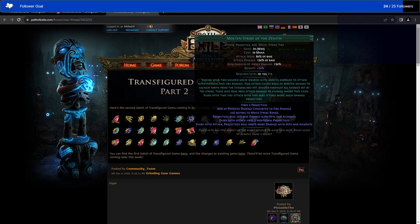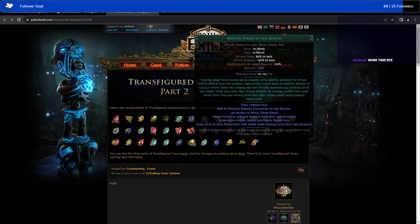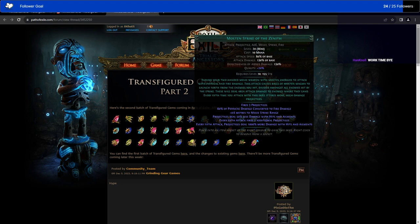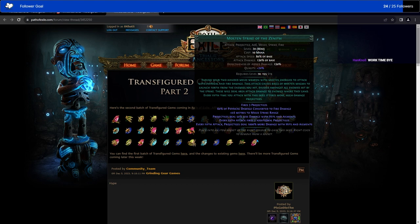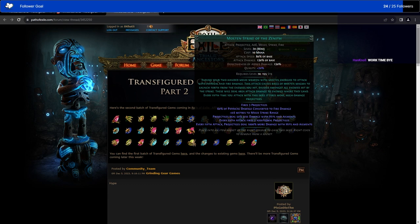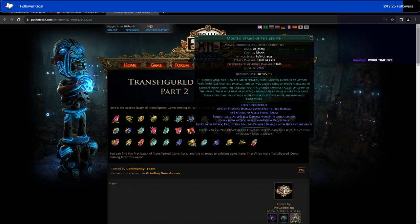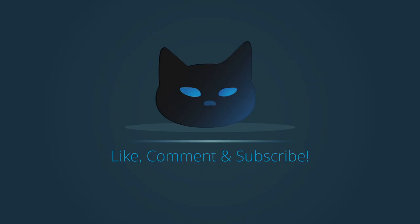Then, finally, we have Molten Strike of the Zenith. Use your two-handed weapon with Molten Energies to attack with physical and fire damage. This attack causes balls of Molten Magma to launch forth from the enemies you hit, divided amongst all enemies hit by the strike. These will deal area attack damage to enemies where they land. Every fifth time you attack with this skill, it fires more high-damaging projectiles. Usually, this just deals you hit things, it throws a base number of projectiles out. This one shoots out less projectiles and then hits way more in the fifth attack. I guess maybe this is a little bit better for mapping because you're going to hit a lot more stuff at once. This is Molten Strike for if you want to map without adding a bunch of melee strike stuff to it. I like that. I think that's good. And that's Transfigured Gems Part 2.